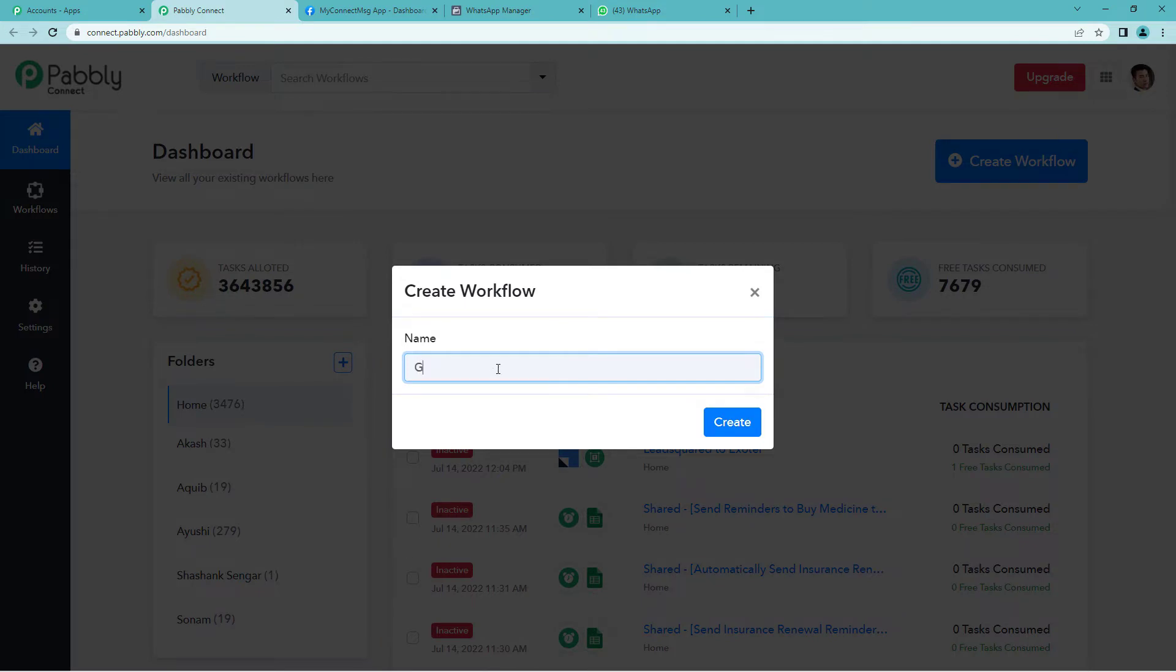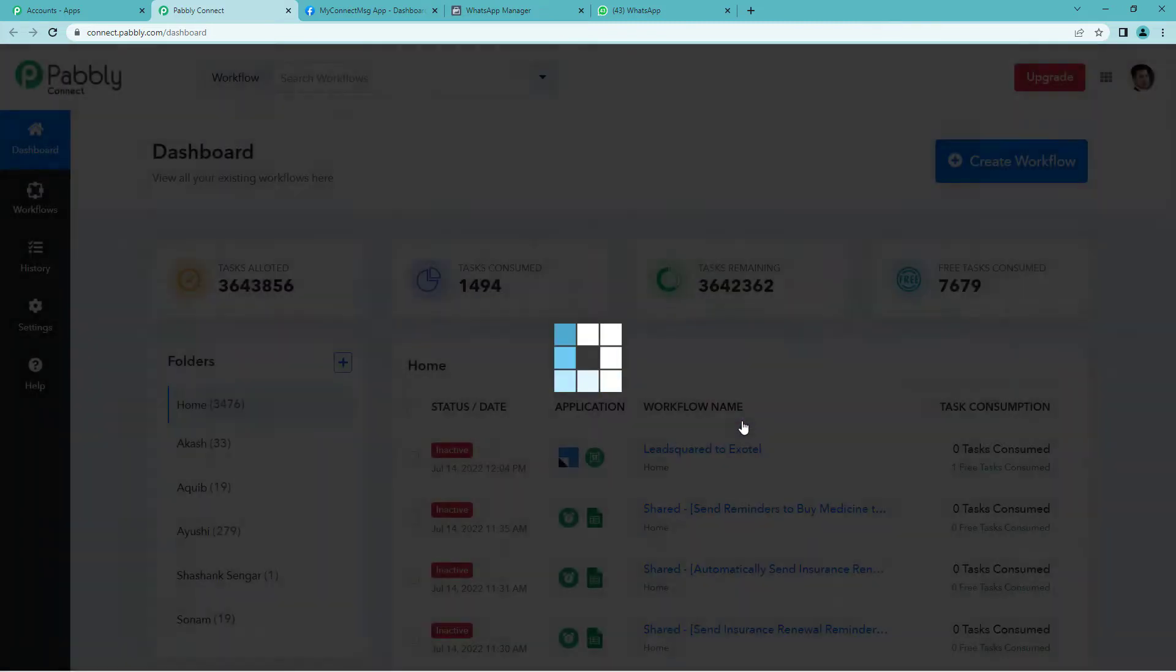I will simply write Google Forms to WhatsApp, since I will be using Google Forms for collecting forms. Create.